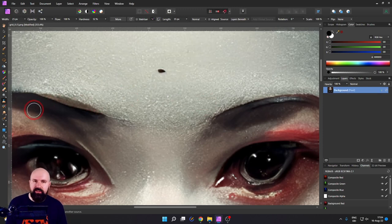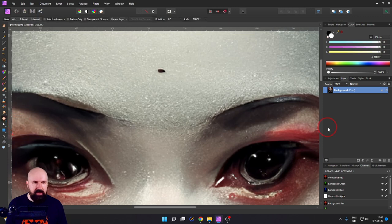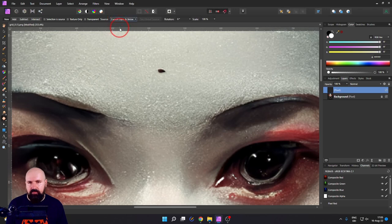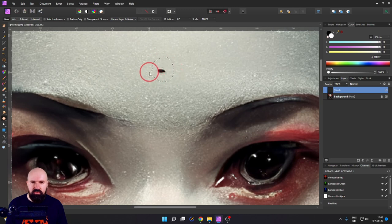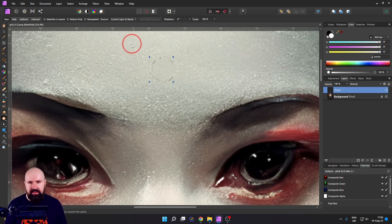Next, we have the Patch tool. This is hidden under the Inpaint Brush — every tool here that has a little white triangle has tools below it. Click and hold, then select the Patch tool. Again, create a pixel layer and select Current Layers and Below. The way it works is that you circle the area you want to fix, then move your mouse around to select another area as the source for fixing that patch, click, and this has fixed that area.